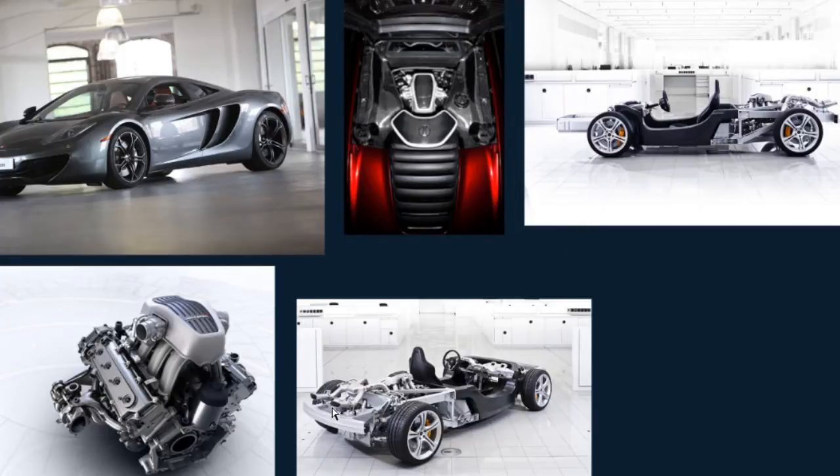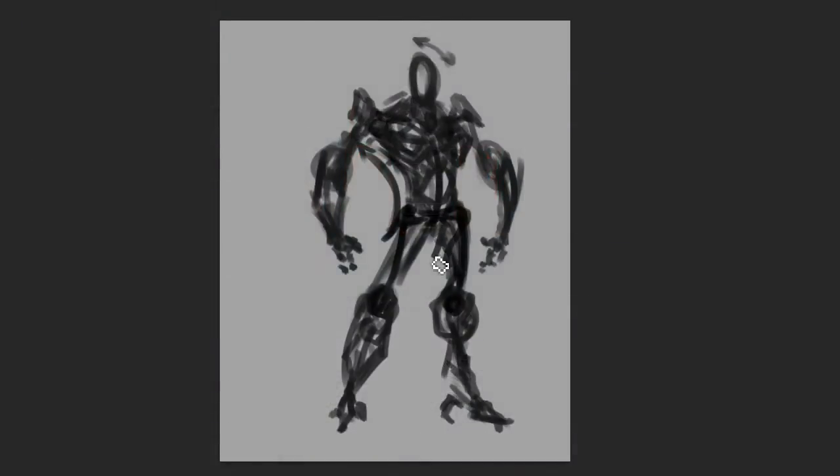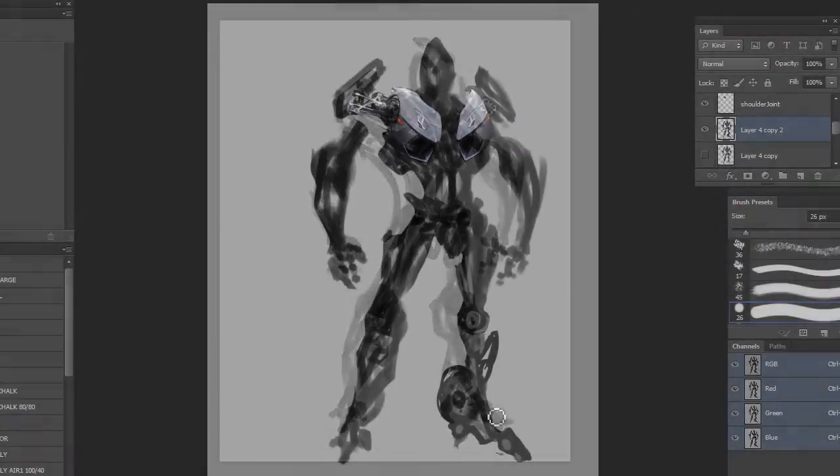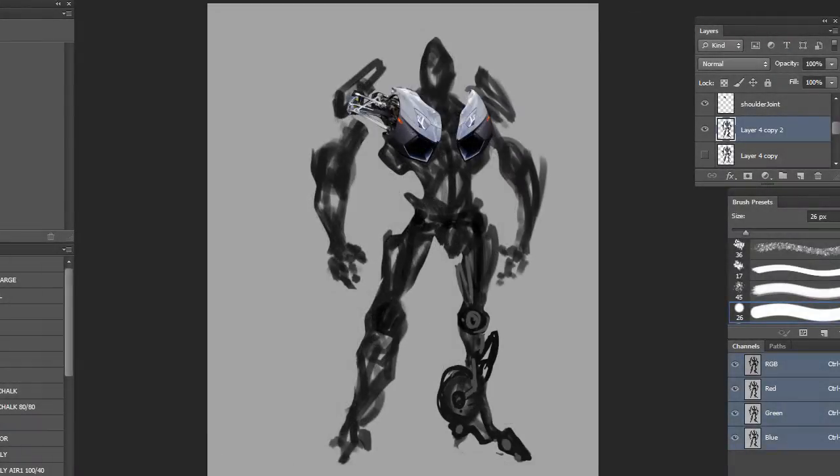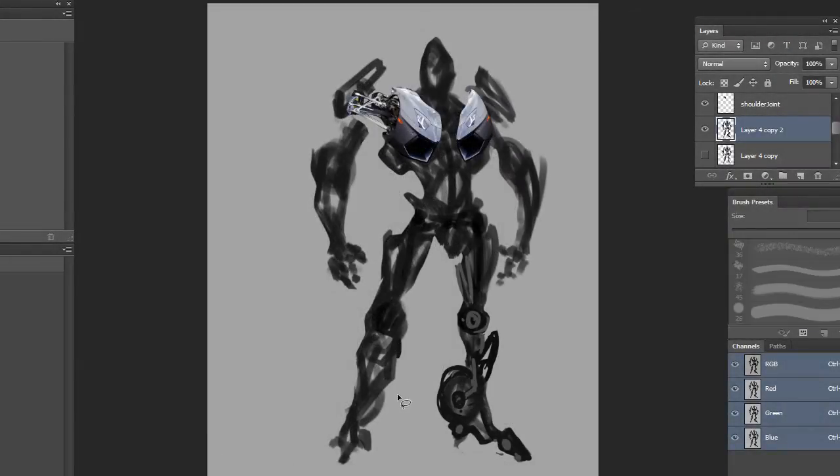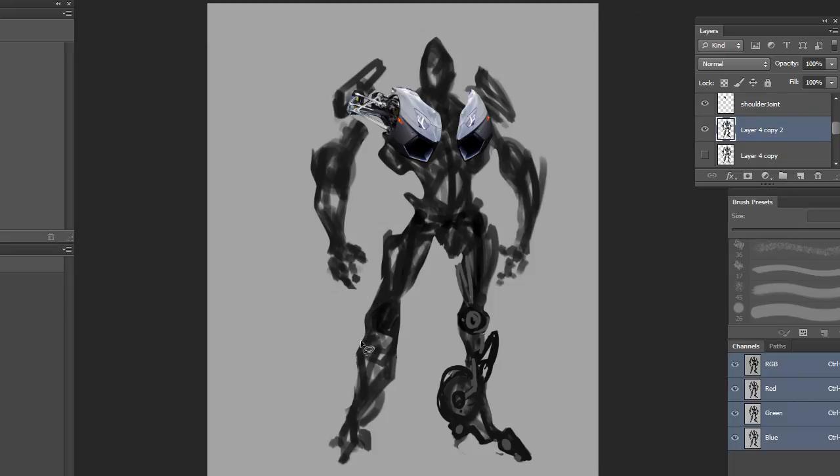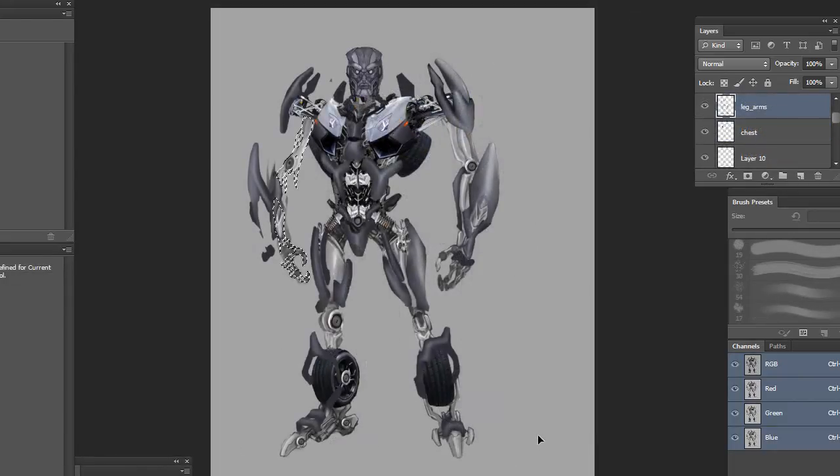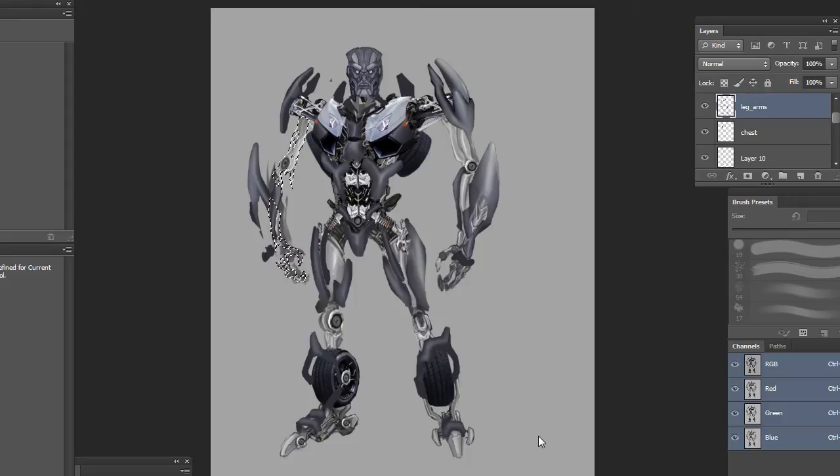Some of the key takeaways from watching this course include learning how to break down and analyze reference images, integrate object, human, and creature aspects into concept creation, techniques you can apply to quickly alter your designs, and blend photos into your design for final presentation.